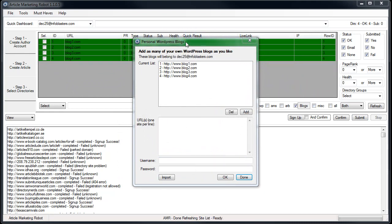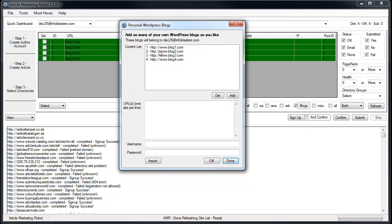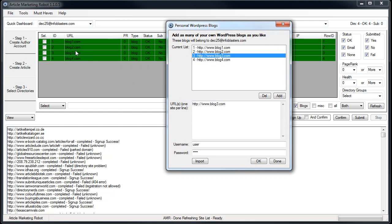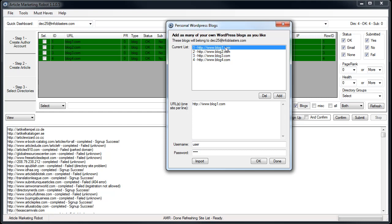One other thing I want to go over for this video was the structure of how the blogs are imported. You'll see that when it's imported you get the http www showing, and yet in the site list where you see the actual blogs, that stuff is cut off. That is for display purposes only. It is not how Article Marketing Robot would treat the blog when it's submitting or signing up. The blog would be treated with the http www, so the real URL that you import is the URL that it uses. This part over here under URL is for display purposes only.